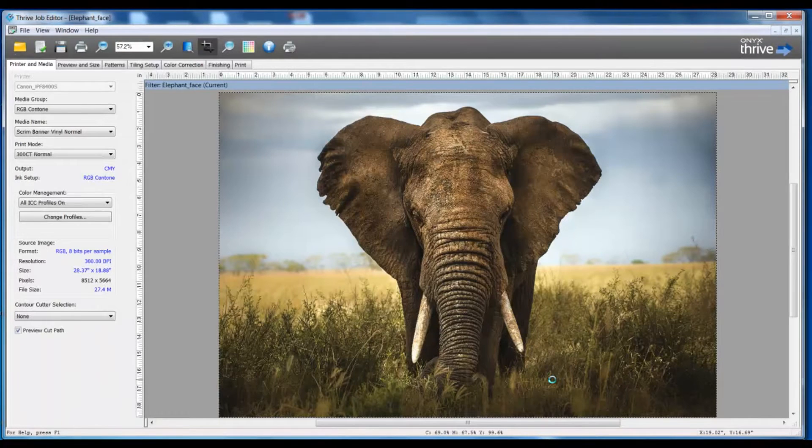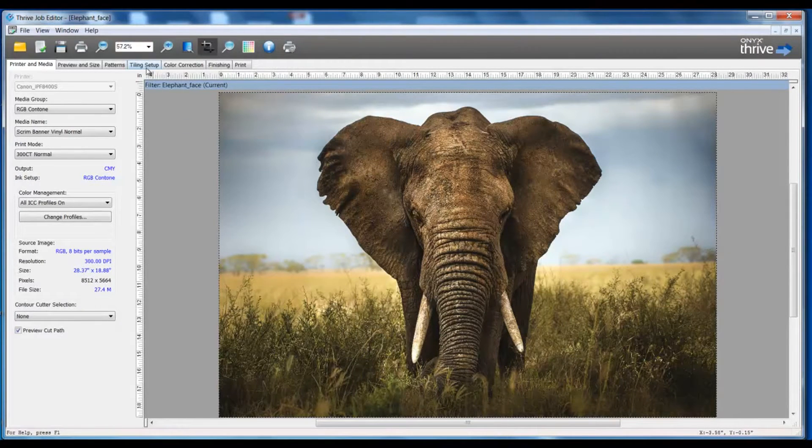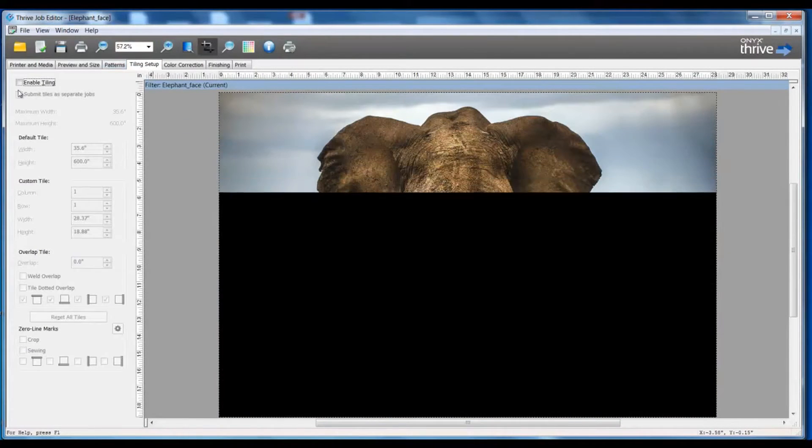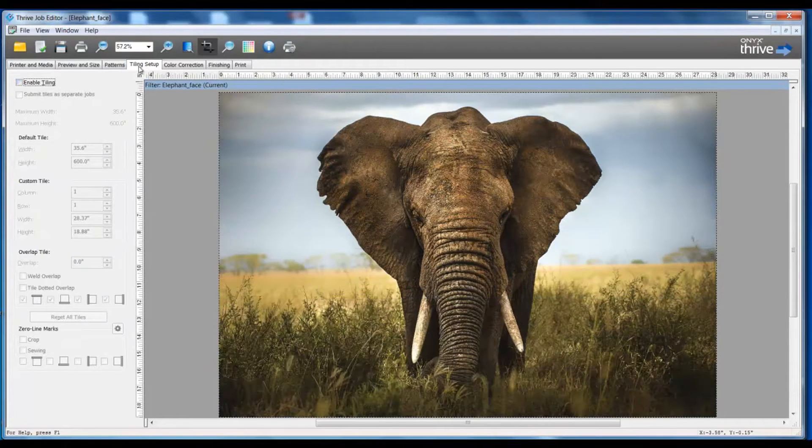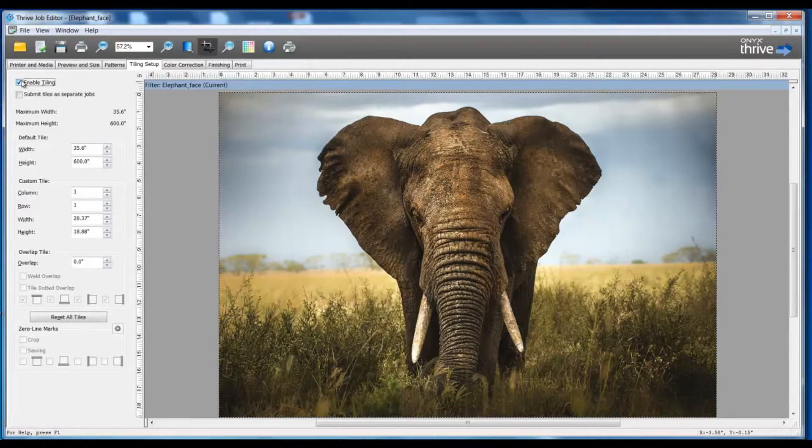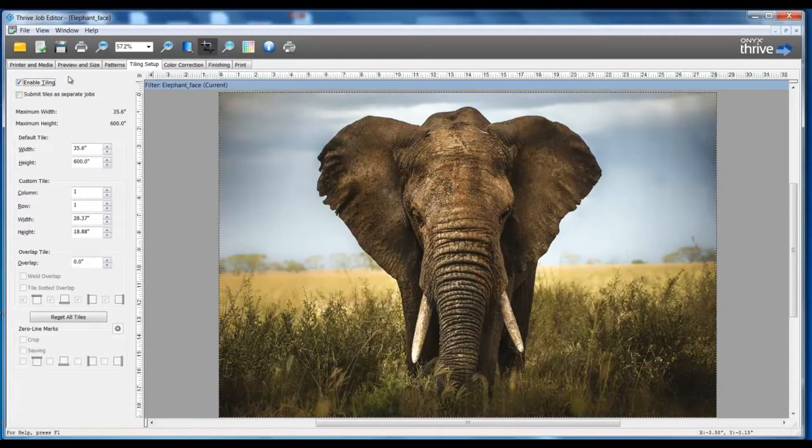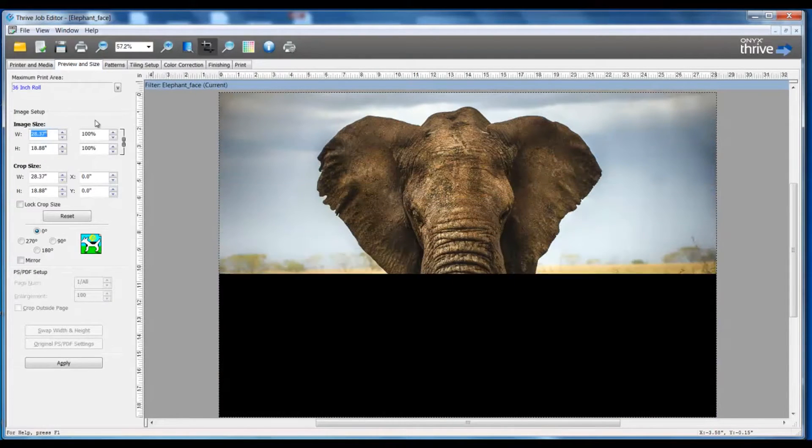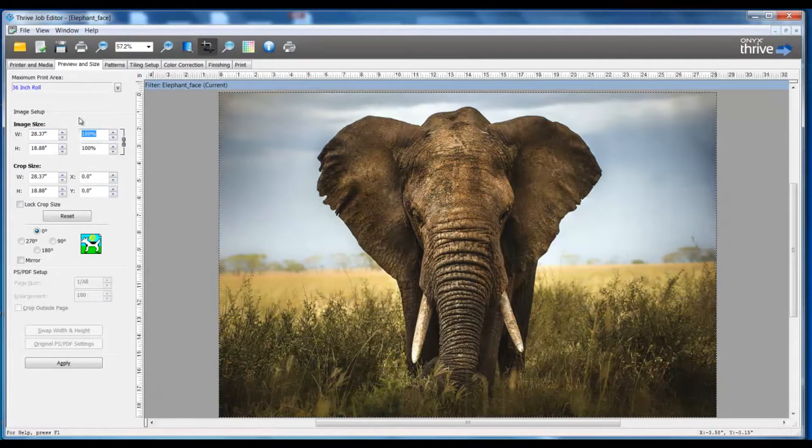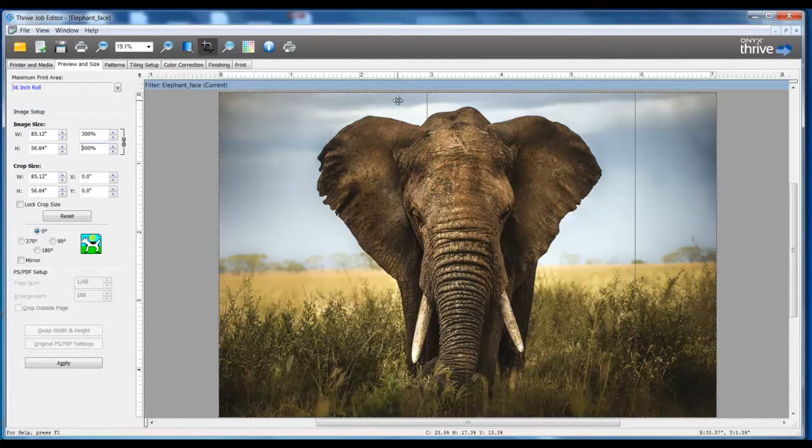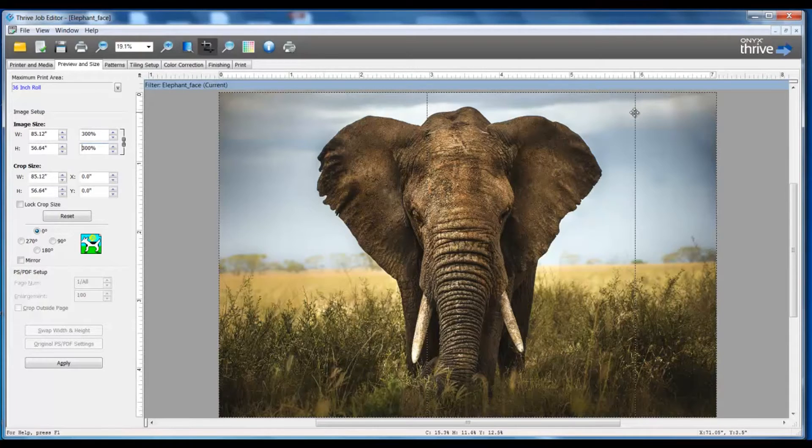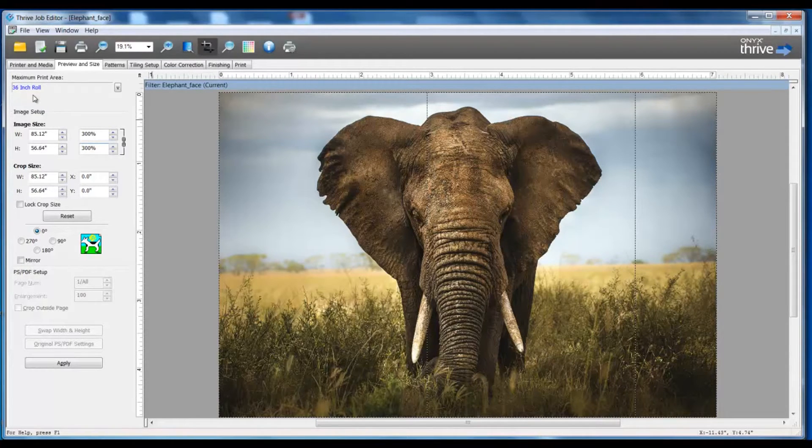The next step is to turn on my Tiling Setup, so I'm going to go to my Tiling Setup tab and Enable Tiling. This particular file needs to be resized, so I'm going to click on the Preview and Size tab and change my size choice to 300%. Now you can see the tile panels appear based on my maximum printing width for my roll size.